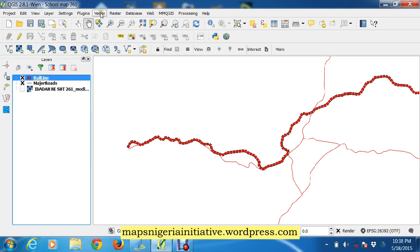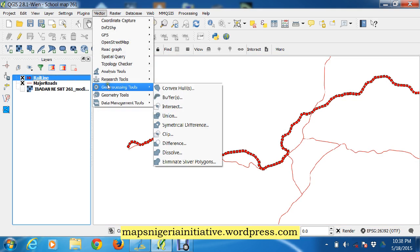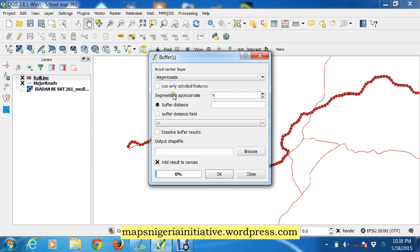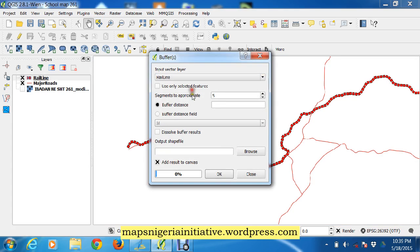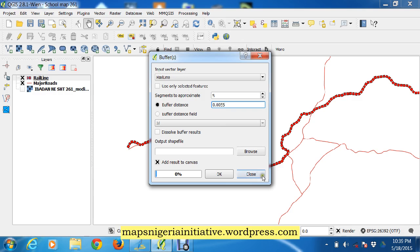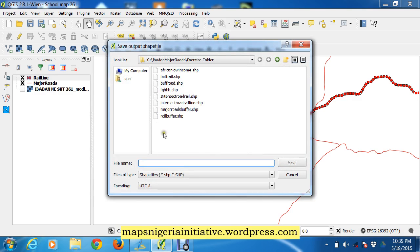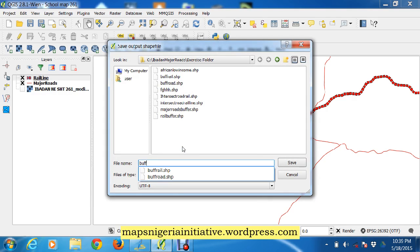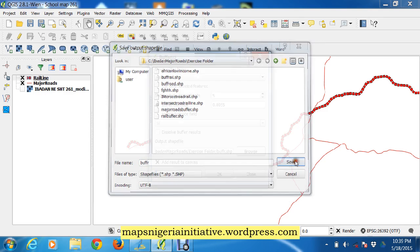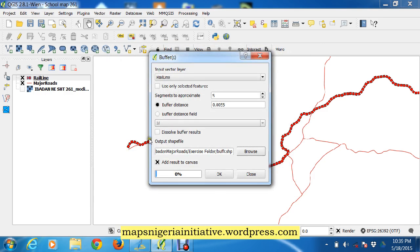Georeferencing buffer, so rail line. Our buffer distance is 0.055 decimal degrees and our output shape we're going to have to name. Let's name these 'buff rail', that's buff railway line. So we okay that and that's our buff railway line.